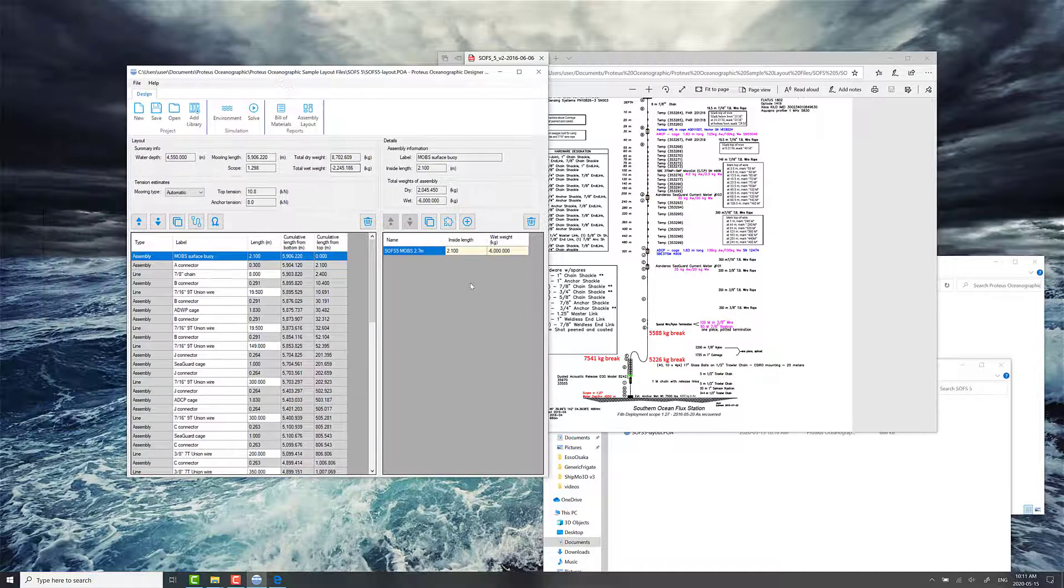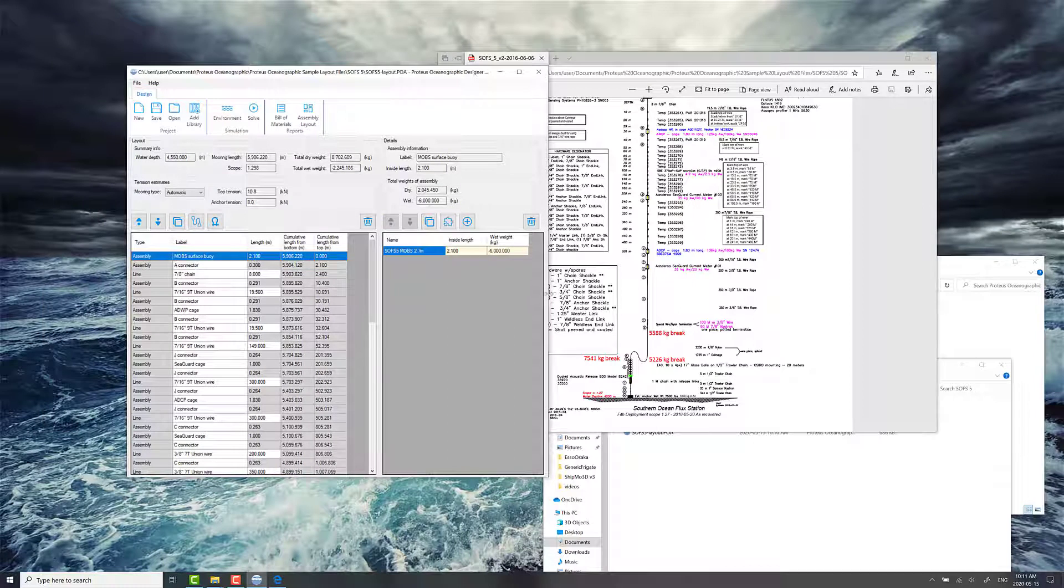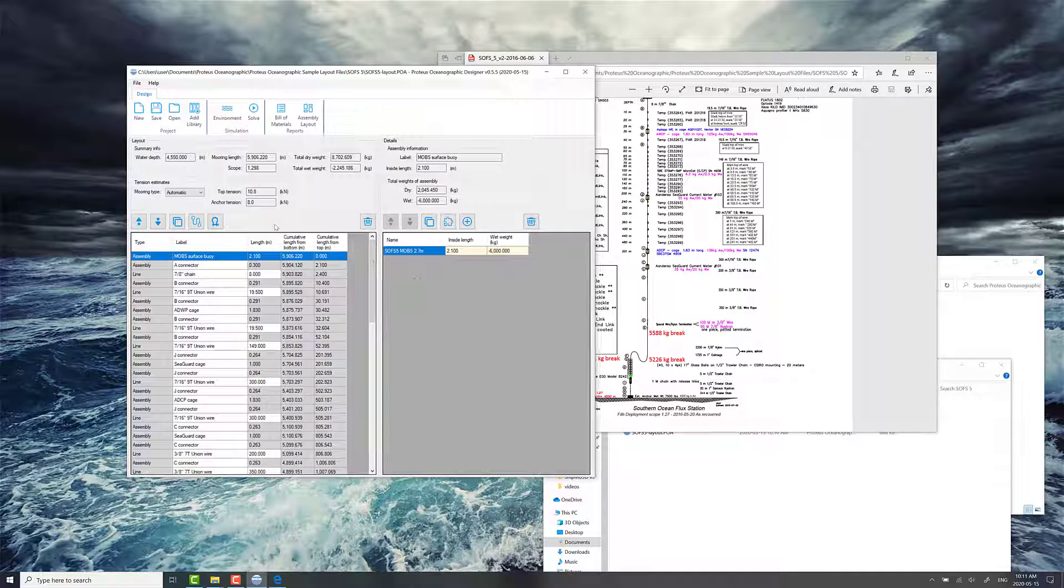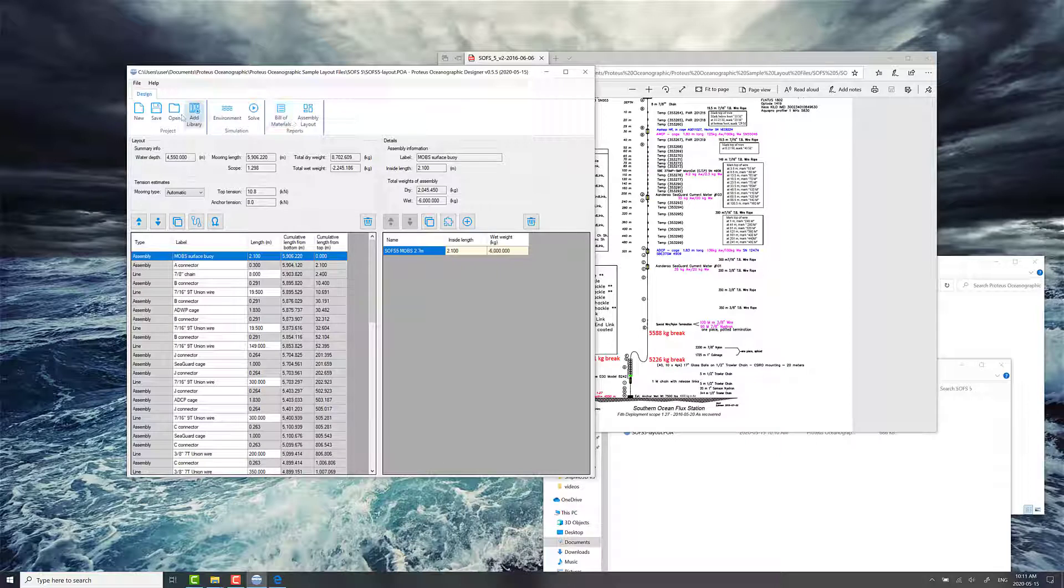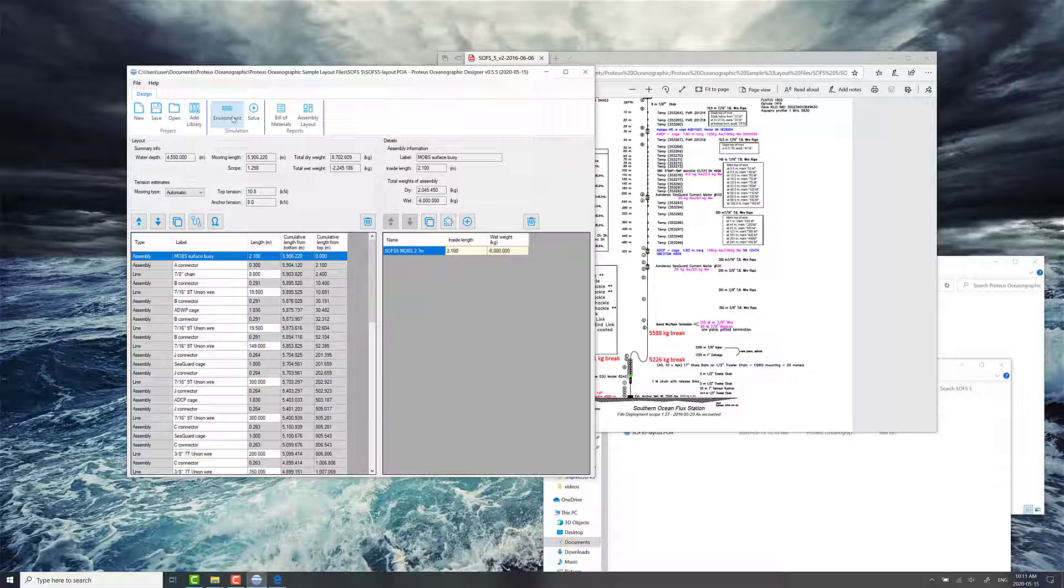So let's take a closer look at Proteus Oceanographic. At the top, you've got your basic buttons for opening and saving the layout file. You can add different parts libraries. There's the environment conditions, solving, exporting build materials, and assembly layout.